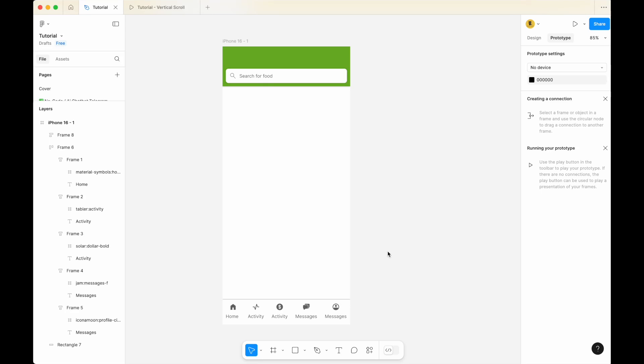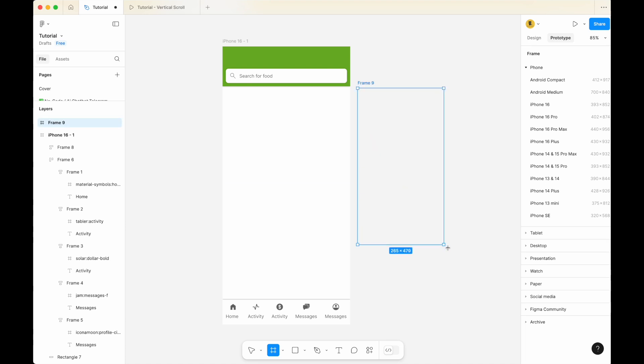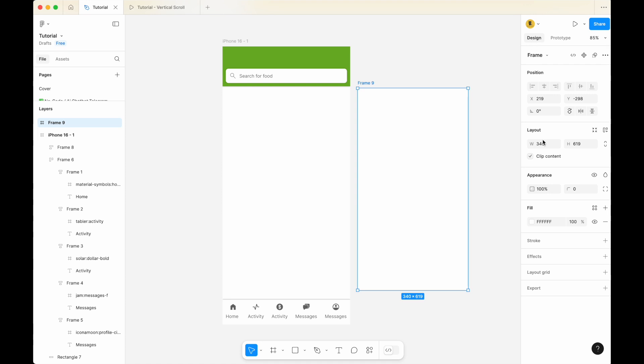To create vertical scroll on Figma, first you'll need to create a frame with fixed width and height. So create a frame like this and go to design.